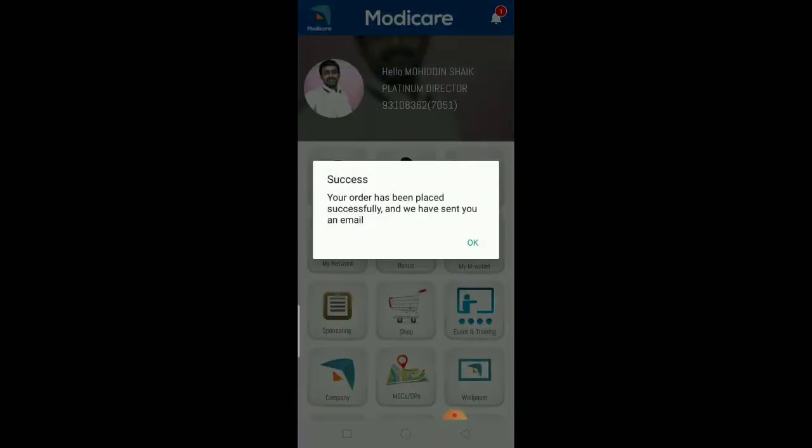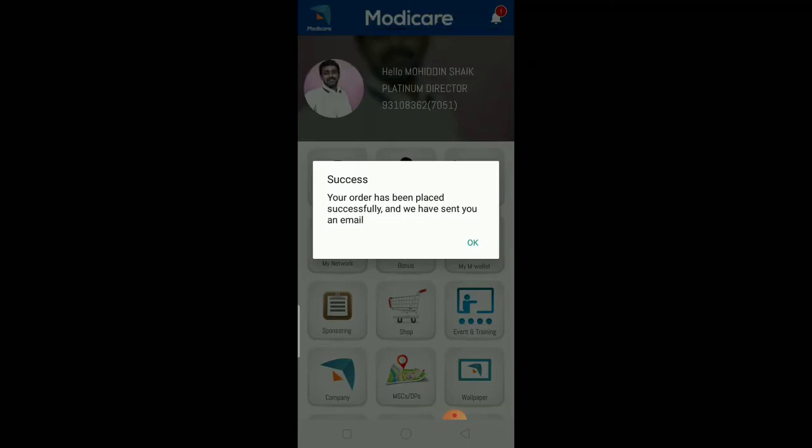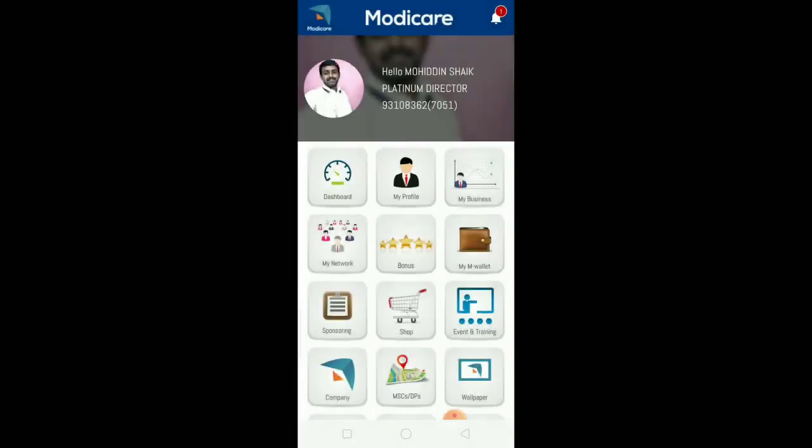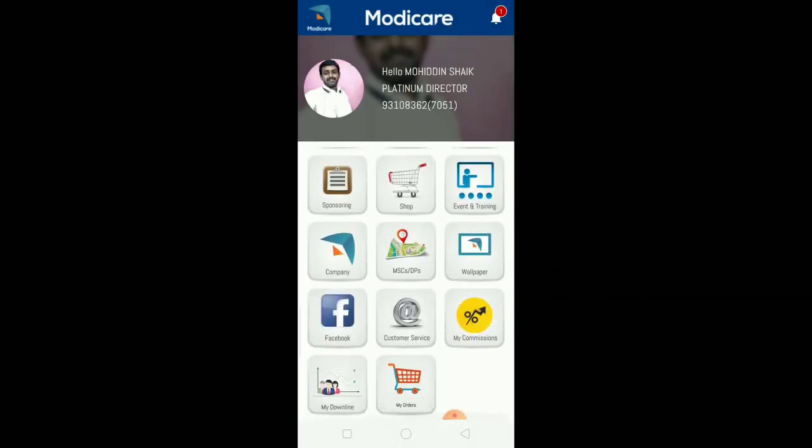Your order has been placed successfully and we have sent mail to the customer. The customer and consultant will both receive email confirmation. This is your online billing process.